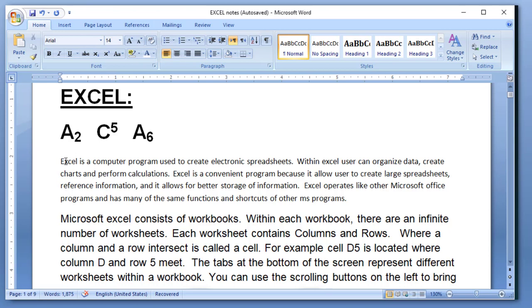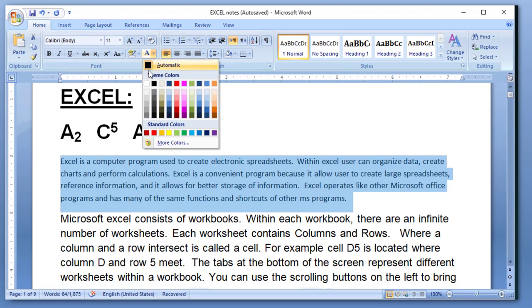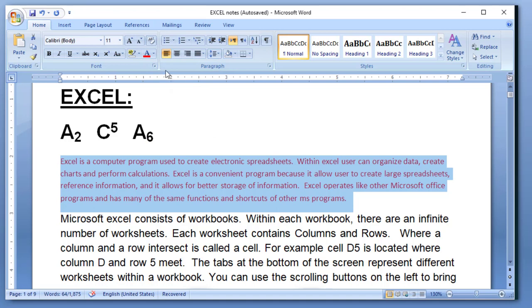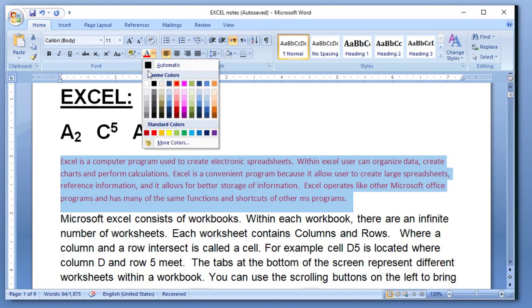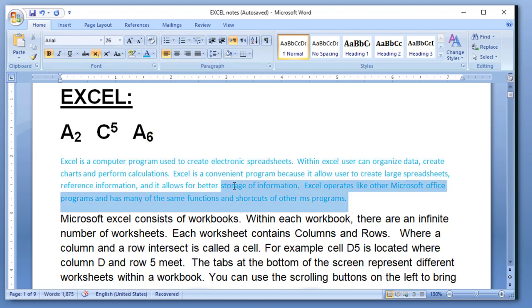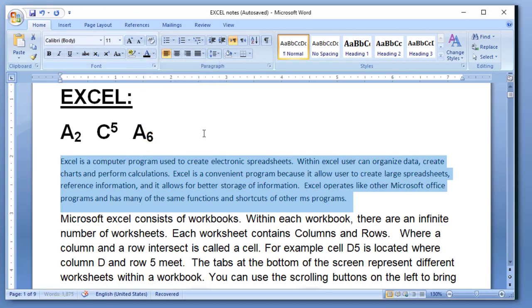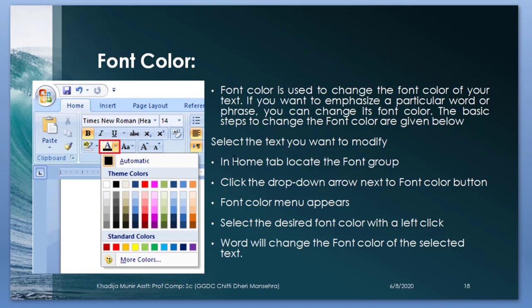Now I want to select my paragraph and I want no formatting over there. Clear formatting. So this is the option for clear formatting. It clears all effects that applied on the text. Now I want to change the text color. Here is the option. By default, automatic color is black, but I can use any color. Font color is used to change the font of your text. You want to emphasize a particular word, which you can change it from font color. The basic steps to change the font color are given below.